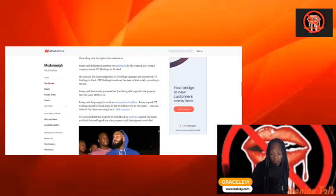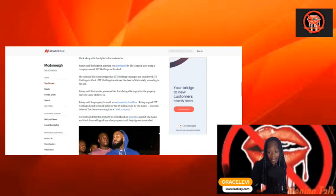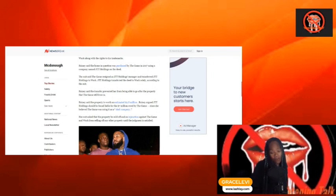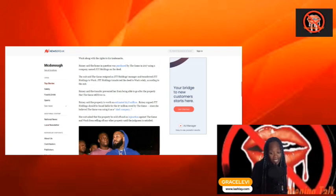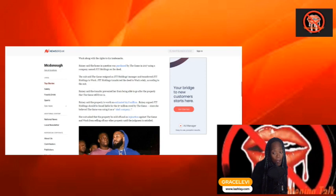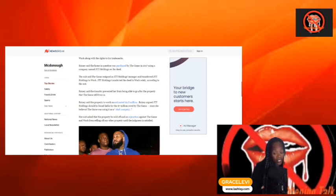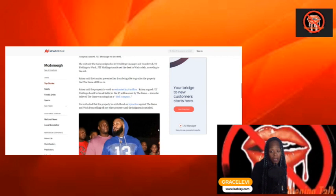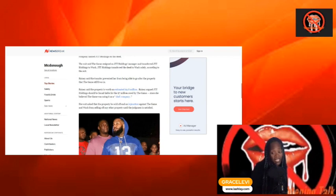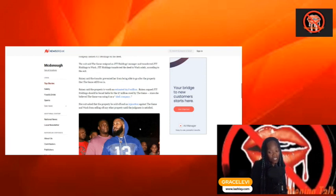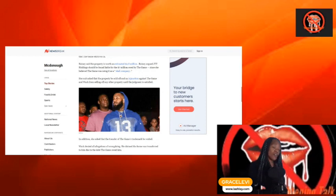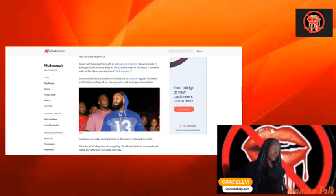Ranney said the property is worth an estimated $2.8 million. That's half of what she's owed. She said just give me the house, you'll be halfway there. Ranney argued JTT Holdings should be found liable for the $7 million owed by the company since she believed The Game was using it as a shell company. Her lawsuit asked that the property be sold off and an injunction against The Game and WAC for selling off other properties until the judgment is satisfied. She going for blood.